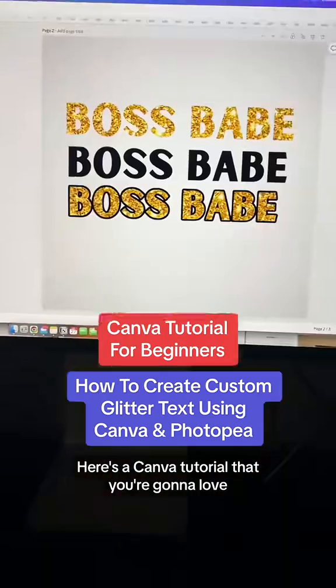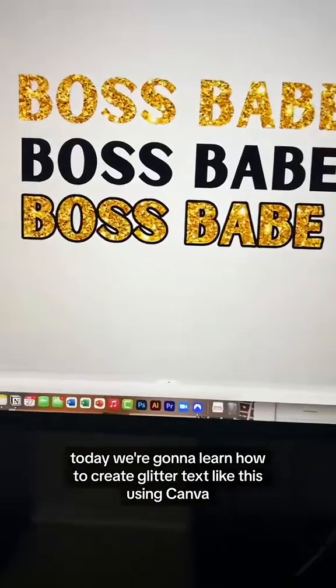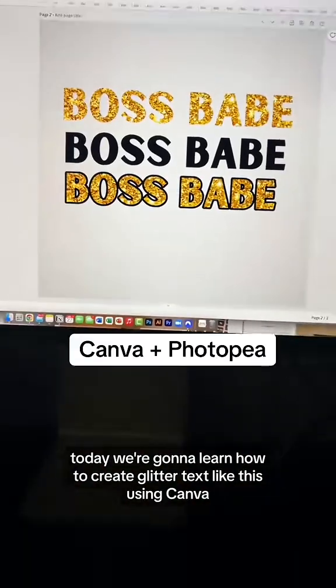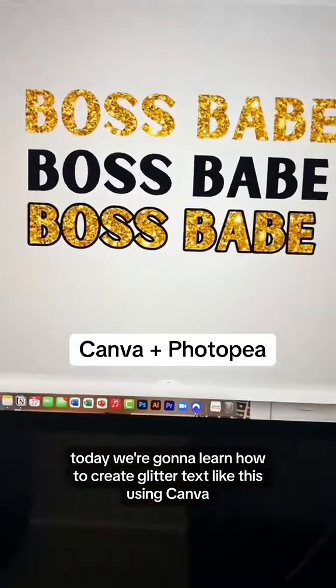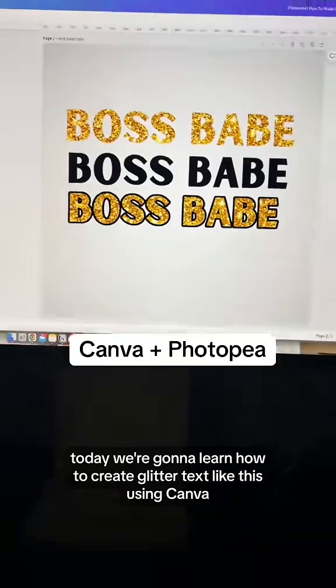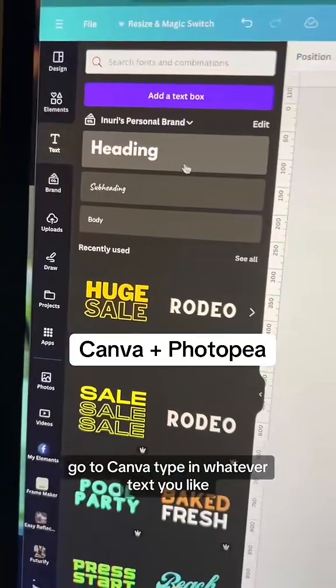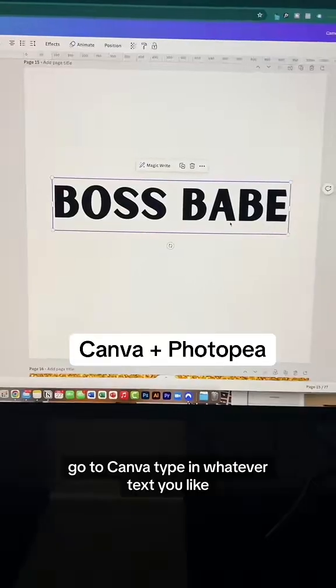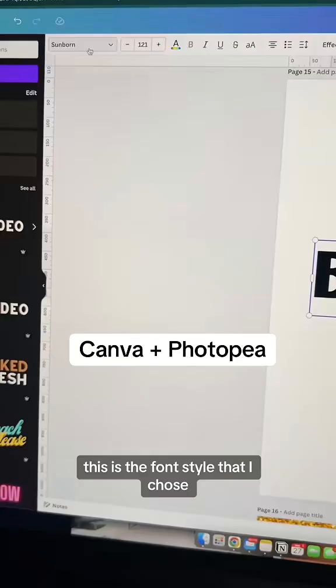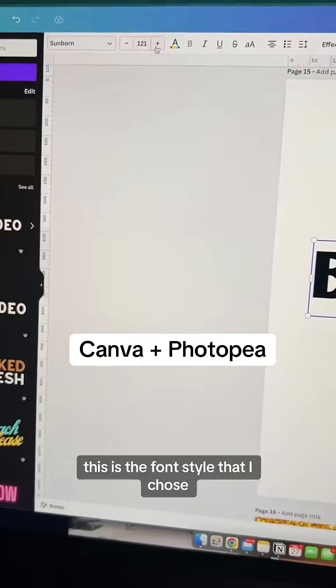Here's a Canva tutorial that you're gonna love. Today we're gonna learn how to create glitter text like this using Canva. Go to Canva and type in whatever text you like — this is the font style that I chose.